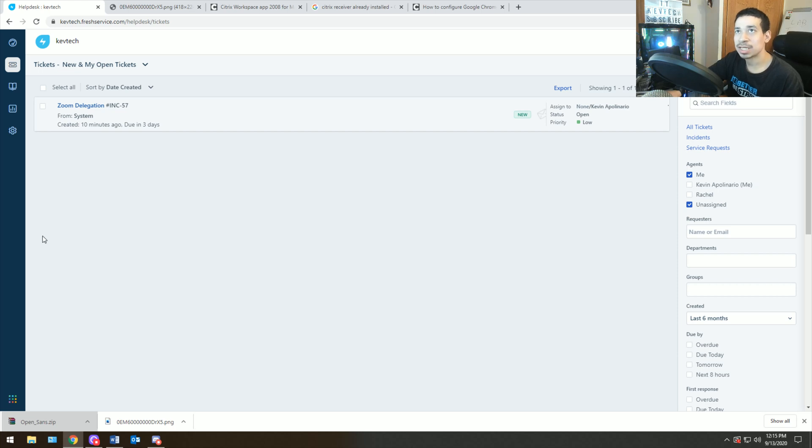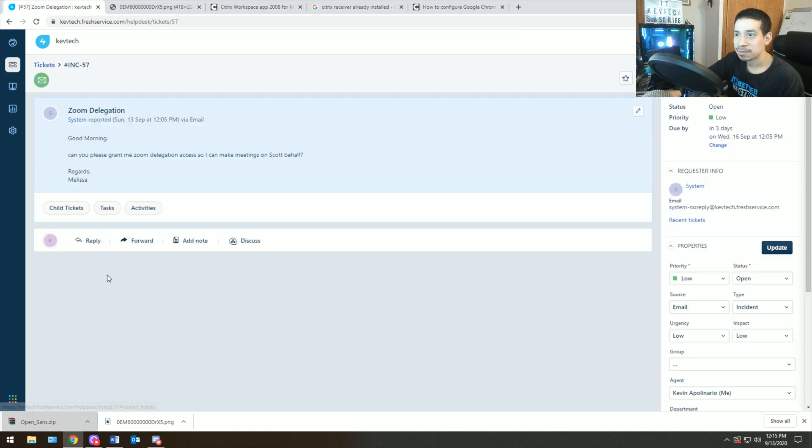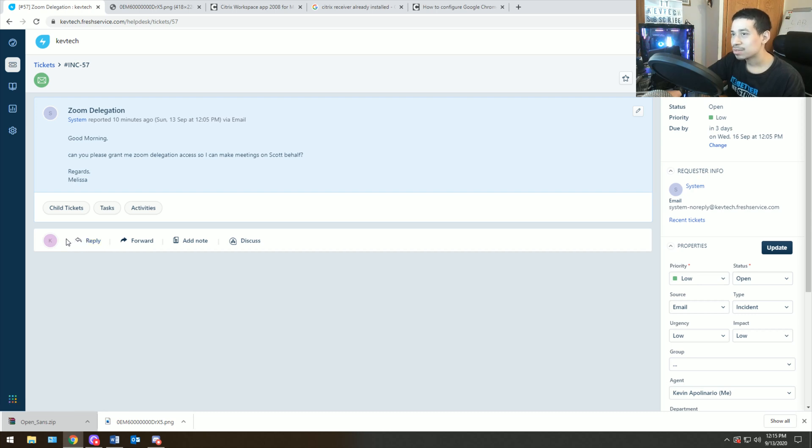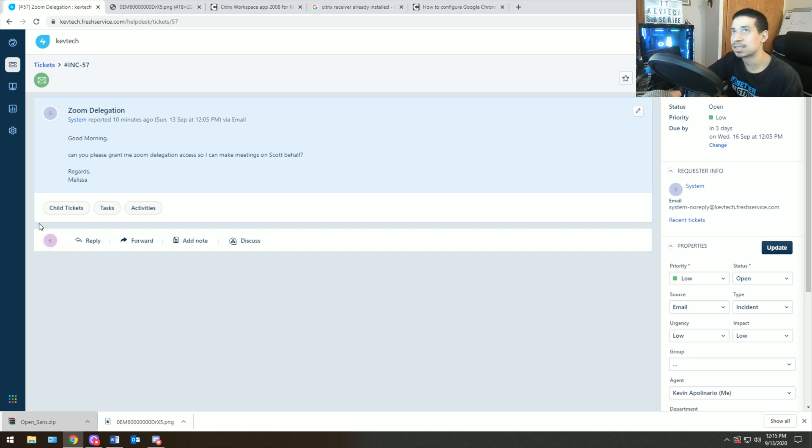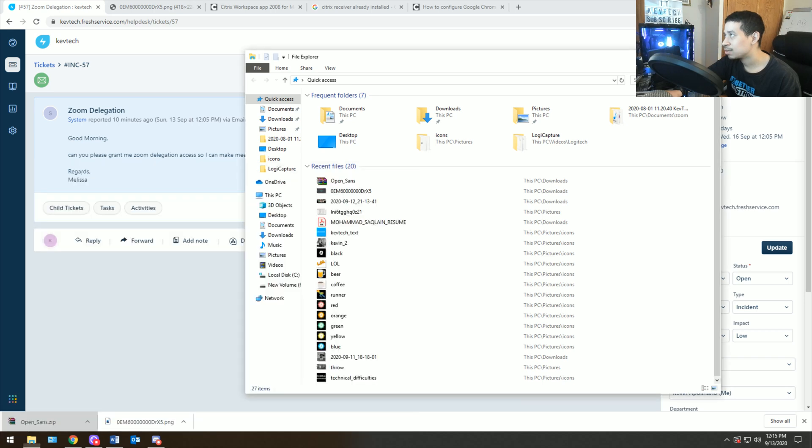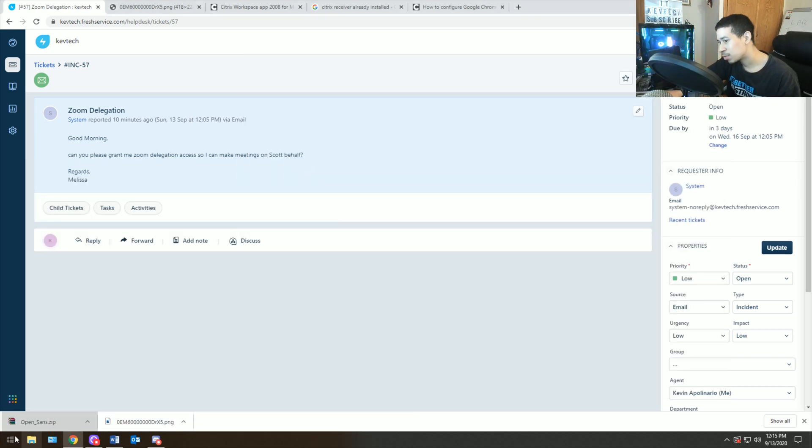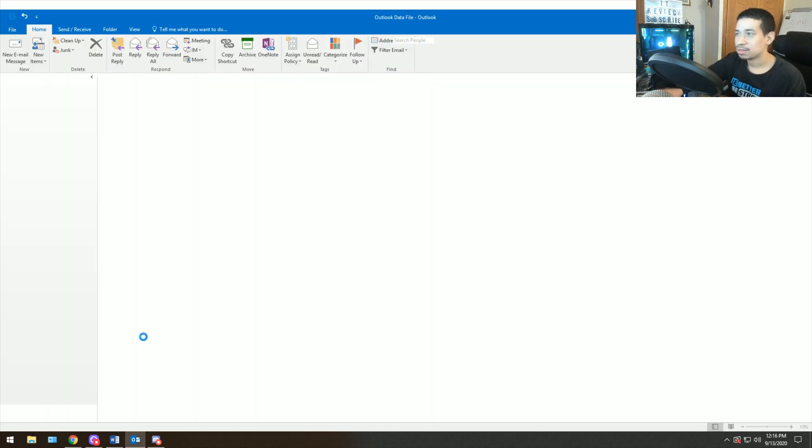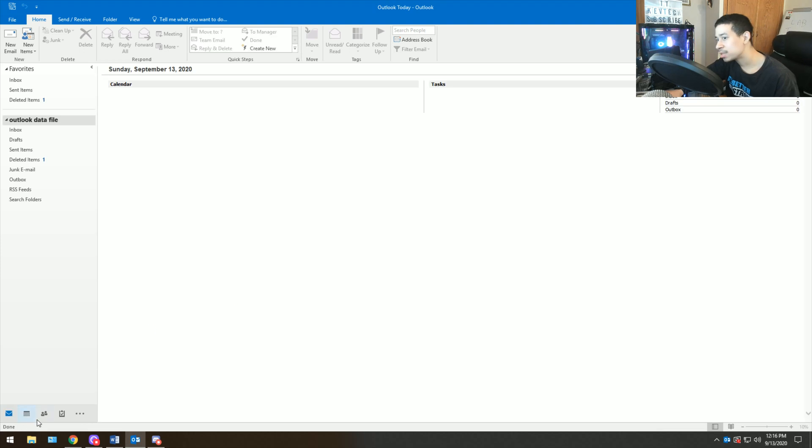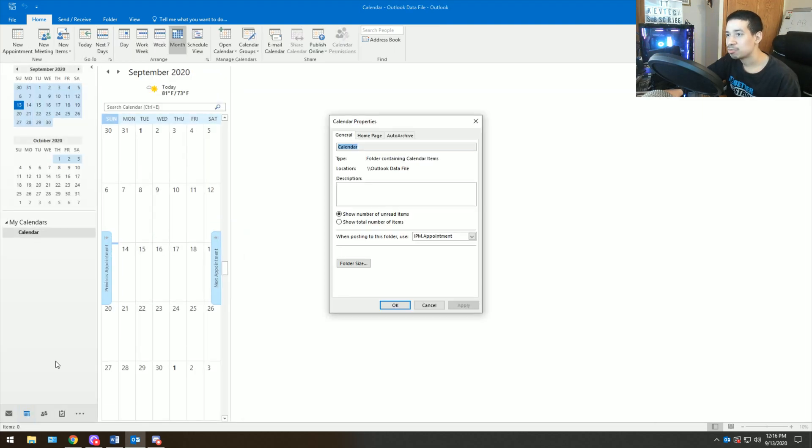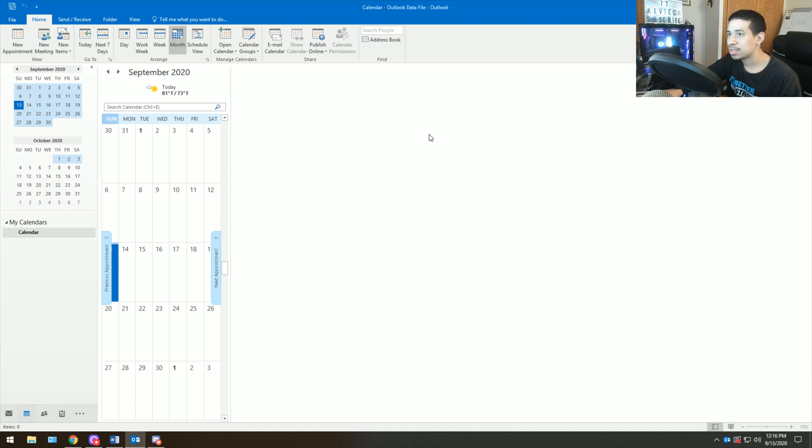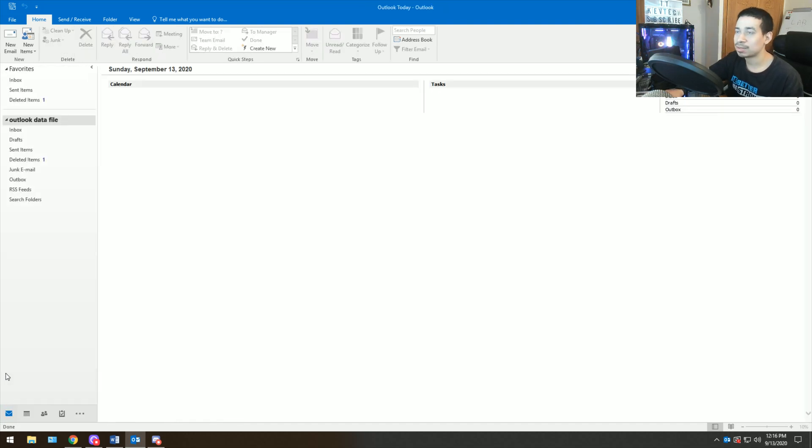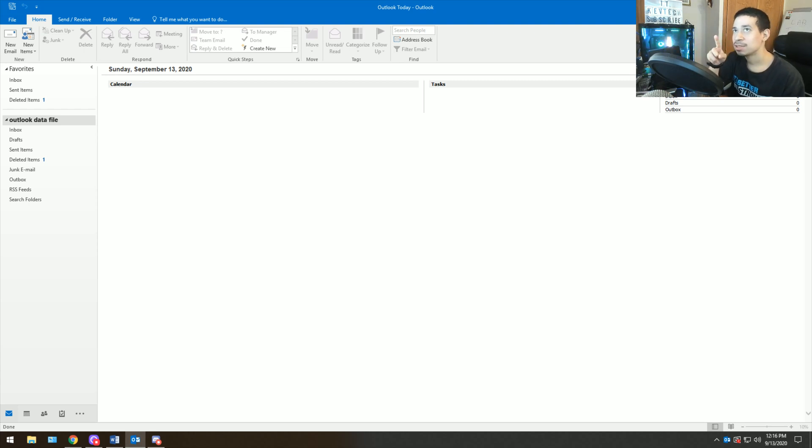Ticket number two, Zoom delegation. Let's see what this is about. Good morning, can you please grant me Zoom delegation access so I can make meetings on behalf of Scott? Regards, Melissa. So what she wants to do is she wants to have delegation access to Scott's Zoom. Two things need to happen here. One thing is you need to go into properties on calendar and you need to make them some sort of editor on calendar in Outlook.